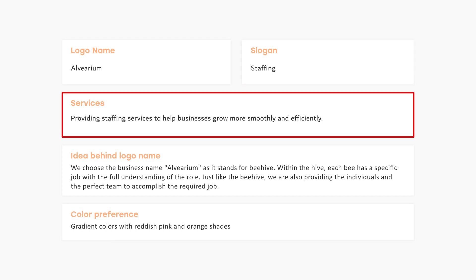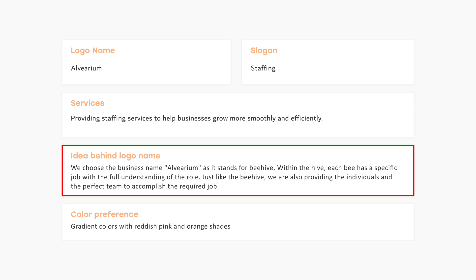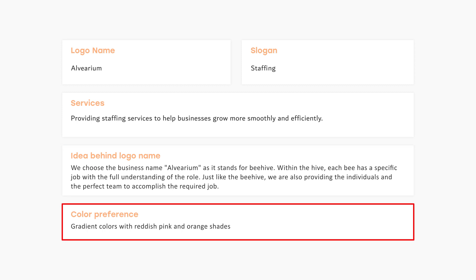About the services, the client says they are providing staffing services to help businesses grow more smoothly and efficiently. Lvarium is not just a random name — there is an idea behind it. The client says they chose the business name Lvarium as it stands for beehive. Within the hive, each bee has a specific job with full understanding of their role, just like the beehive. They are providing individuals and perfect teams to accomplish the required job. For color preference, the client chose gradient colors with reddish-pink and orange shades.